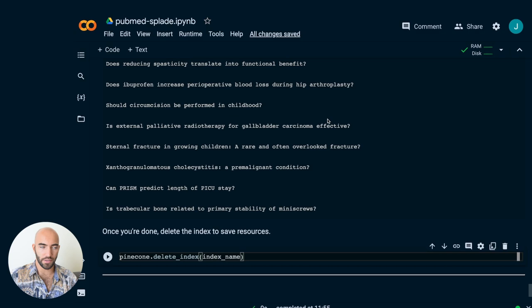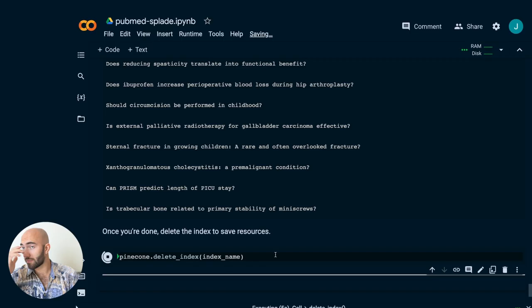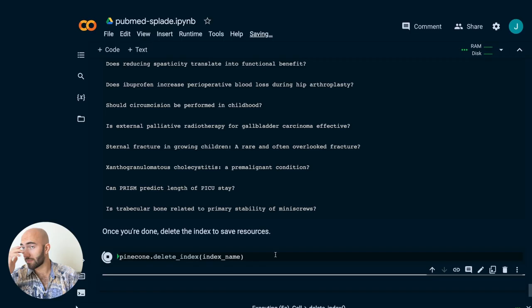Once you're done, delete your index to save resources. That's it for this video — we've quickly gone through an example of using hybrid search in Pinecone with SPLADE and a dense sentence transformer model. The results are pretty good, and hybrid search versus pure dense or pure sparse generally performs a lot better. If you're able to implement this in your search applications, it's 100% worth doing. Thanks very much for watching and I'll see you in the next one.